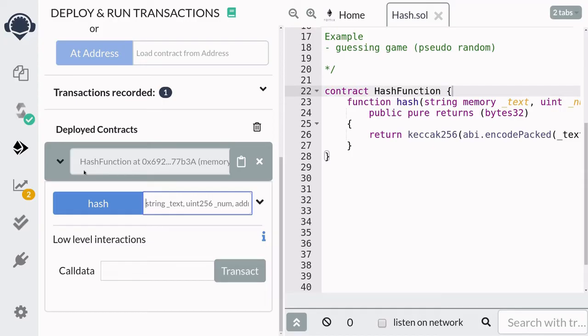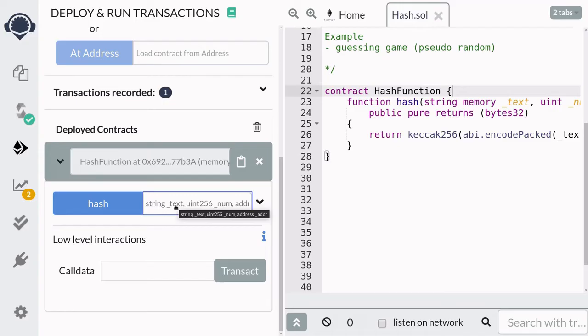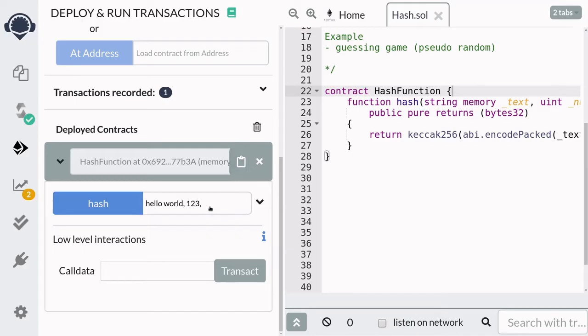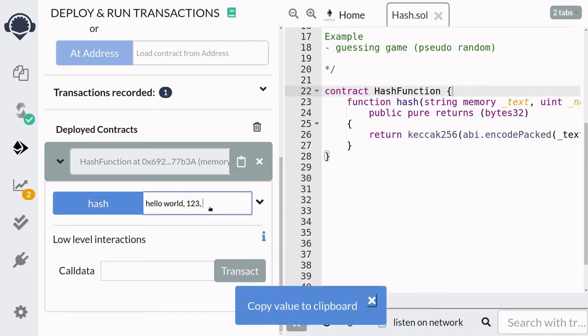I've compiled and deployed the contract. Let's now call the hash function and see what the output looks like. So for the input, I'm going to call hello world for the first input. For the number, I'll put in 123. And for the address, I'll just copy the address of the contract and paste it here.